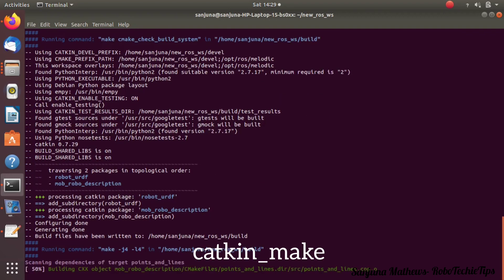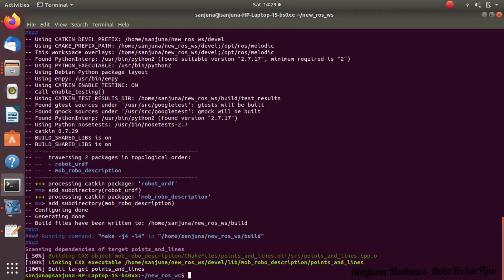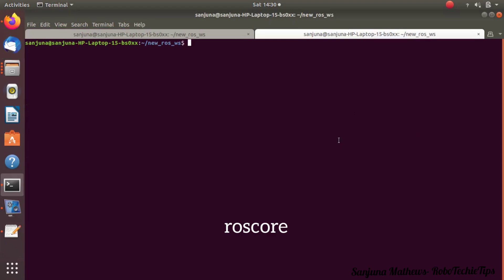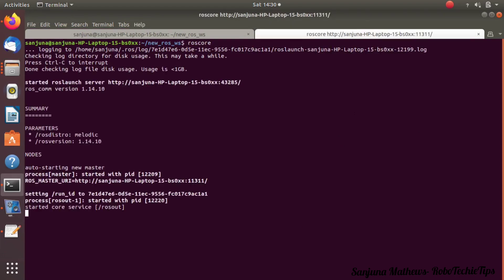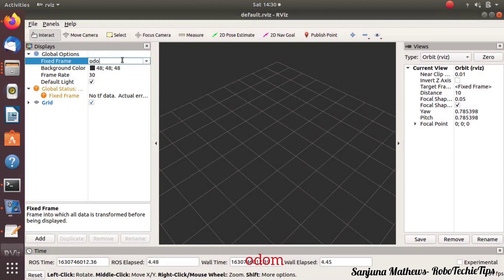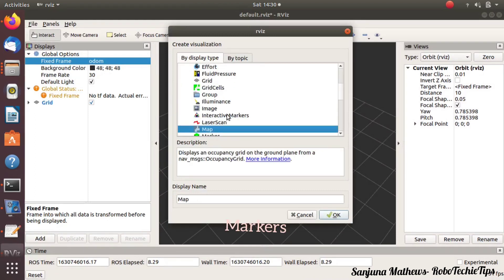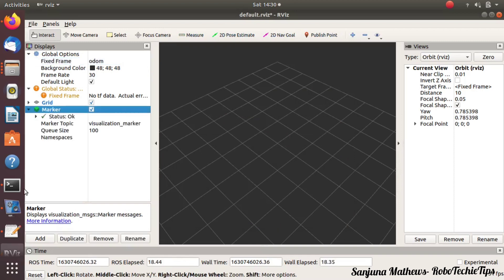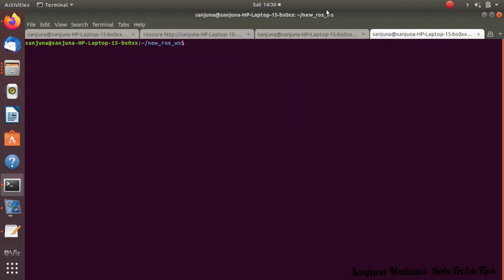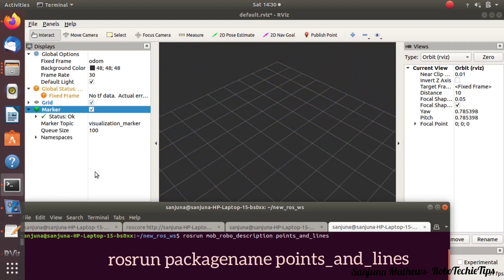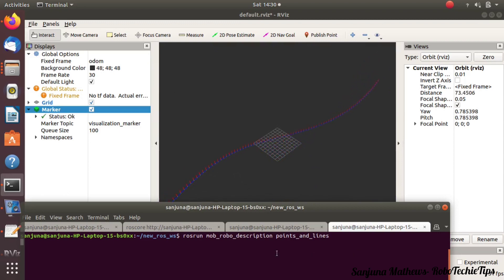Save everything and then try running the node again to check whether it is executable now. Run catkin_make on the workspace first. If it is successful, you can proceed. We have to see the visualization in RViz. For that, type roscore to run the master node and then type rviz. Change the frame to 'odom' — we have given the frame name as 'odom' in the code. Then click 'Add' and add a 'Marker'. If a visualization marker topic is published, we can see the particular markers in RViz. Run: rosrun package_name points_and_lines. We are able to see the rotating helix in RViz.